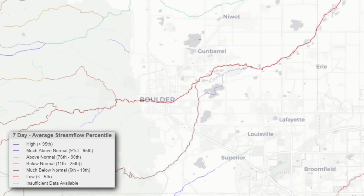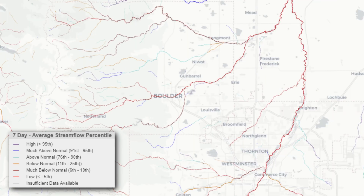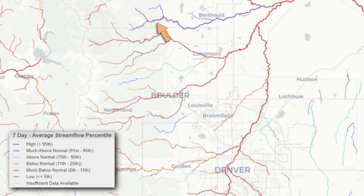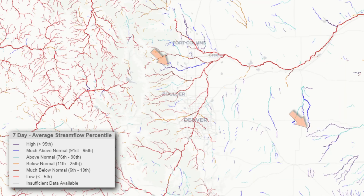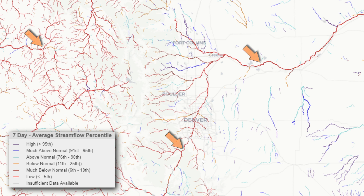Returning to our map, reaches shown in purple indicating the high category have a 7-day streamflow average at or above their 95th streamflow percentile for this time of year. In contrast, reaches shown in red for the below category have a 7-day streamflow average at or below their 5th streamflow percentile for this time of year.